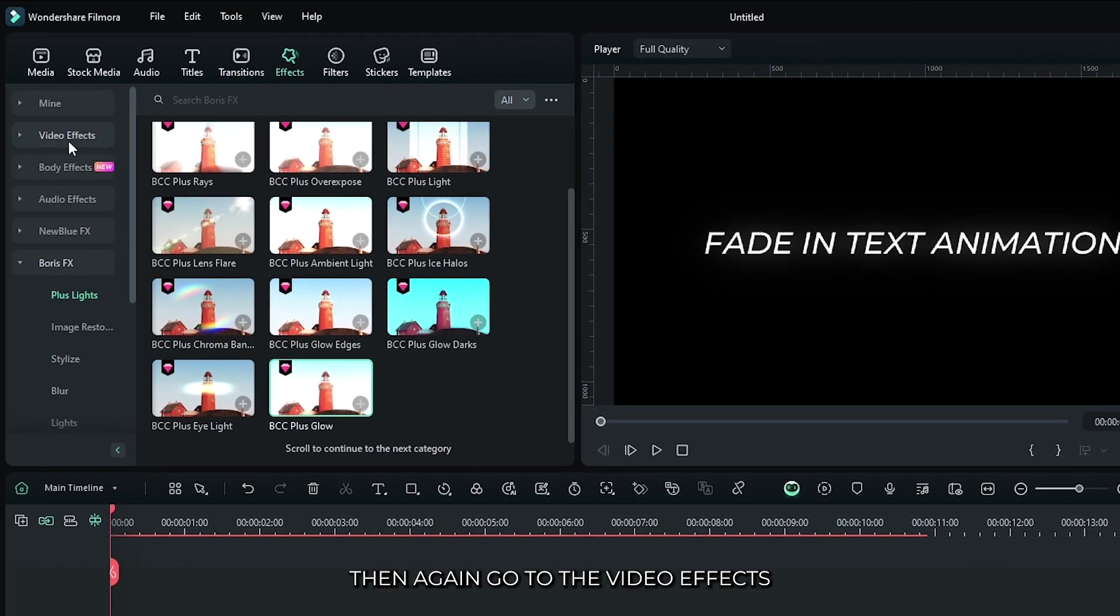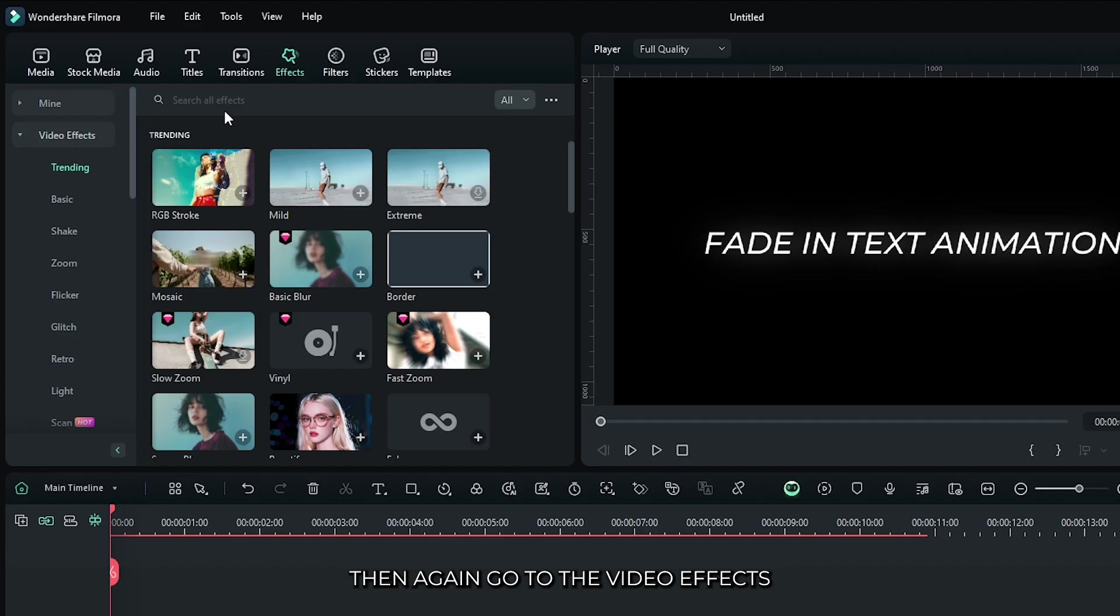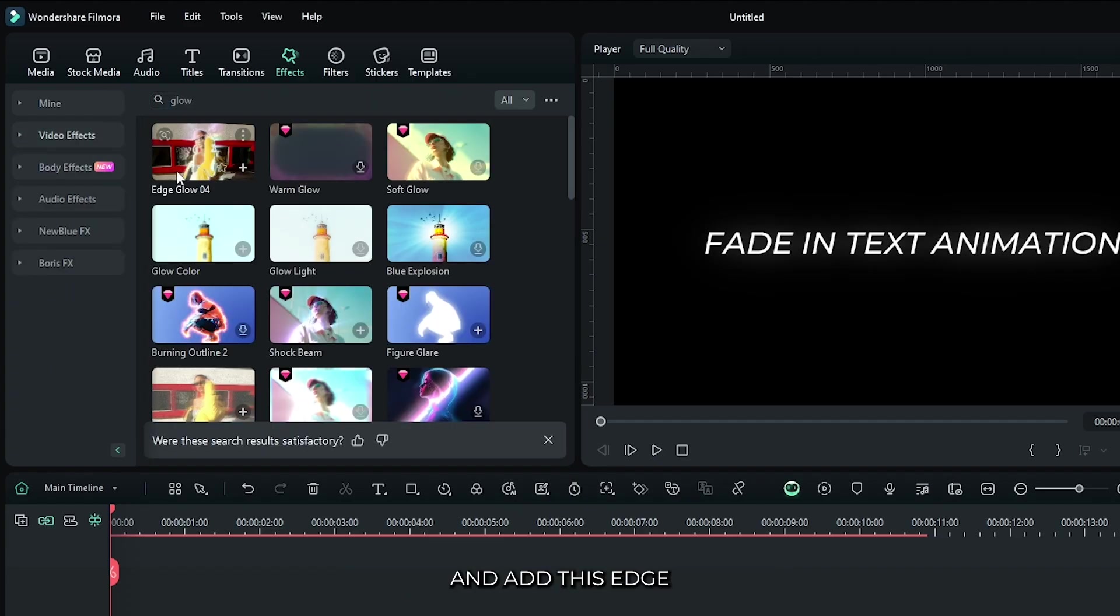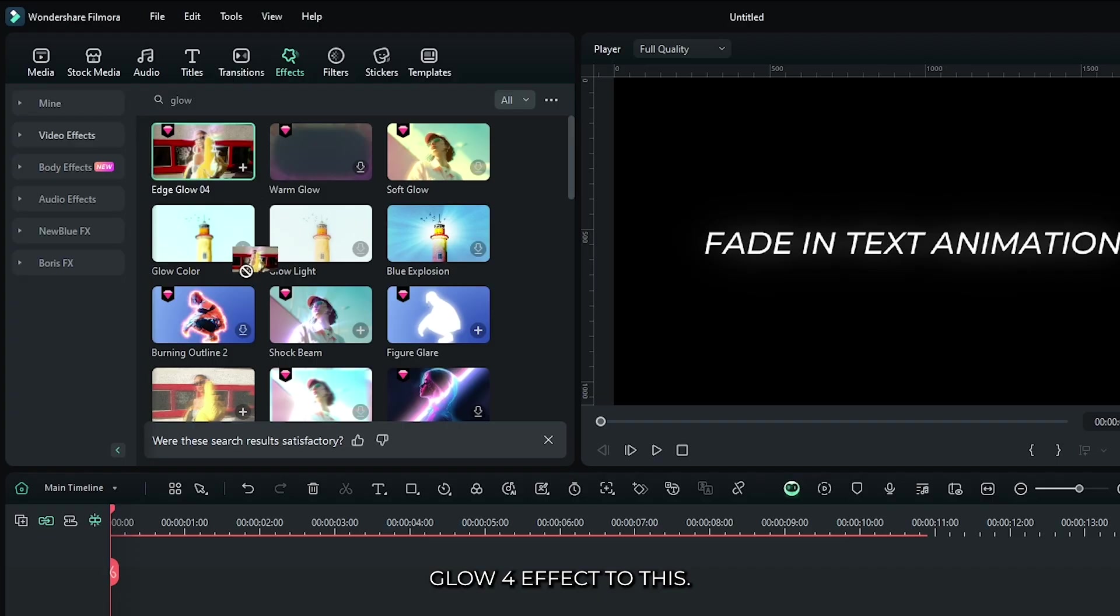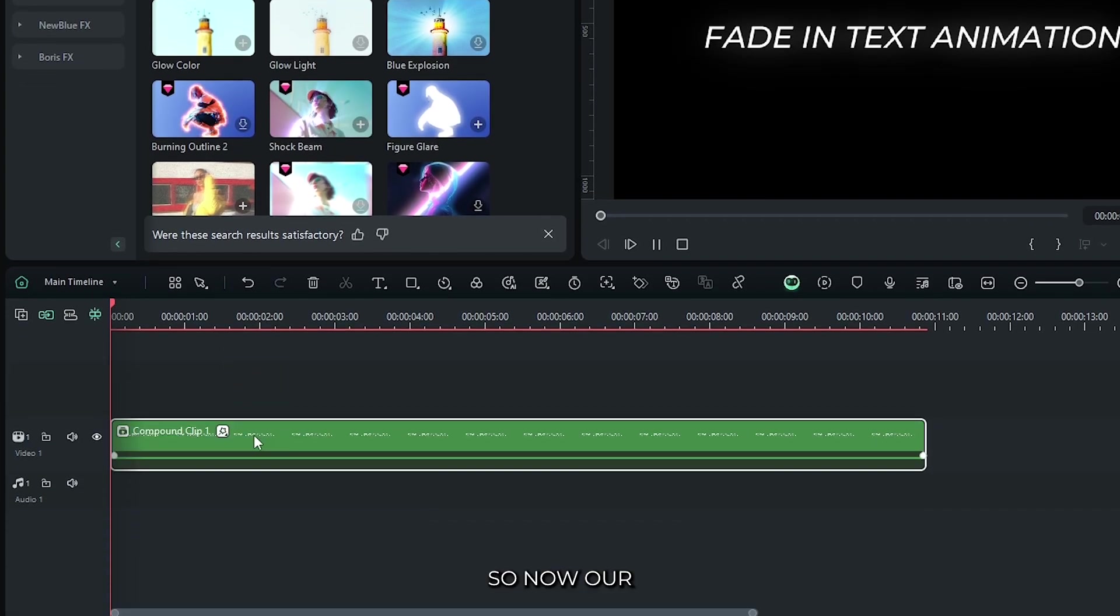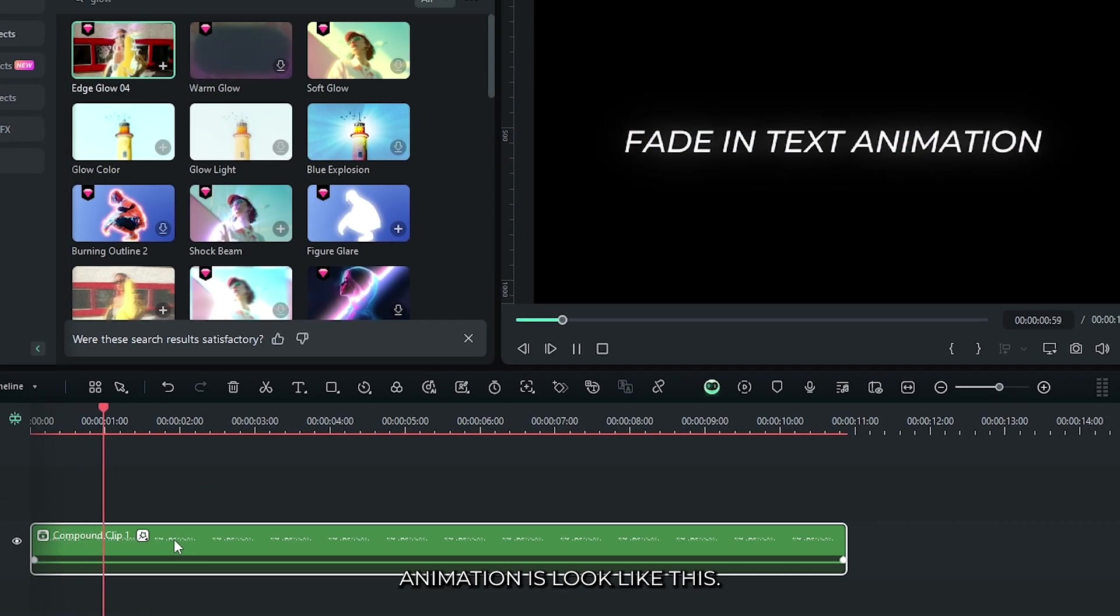Then again go to the video effects and search glow. Add this edge glow 4 effect to this. So now our animation looks like this.